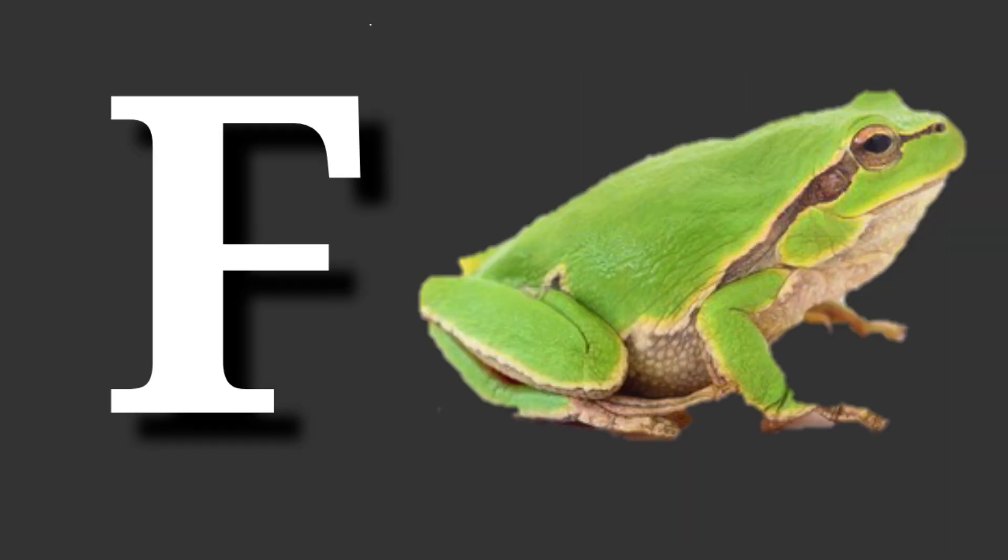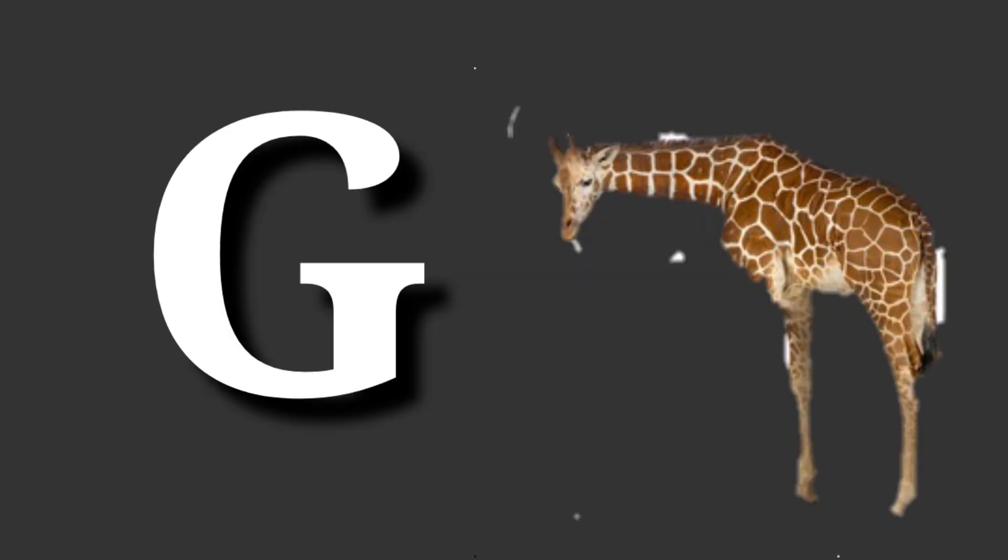F for frog. Frog means mendak. G for giraffe. Giraffe means giraffe.